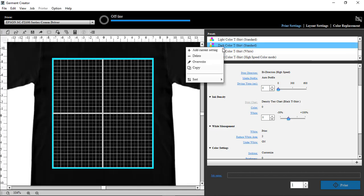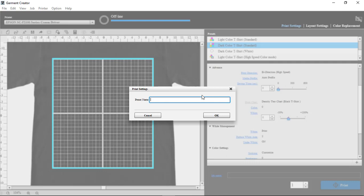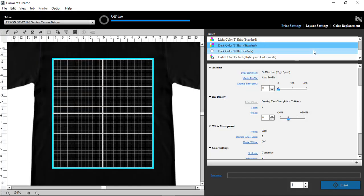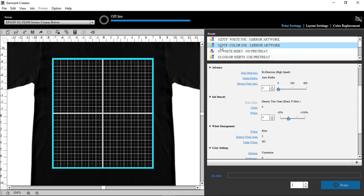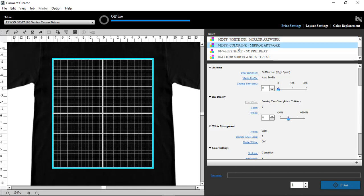We can right-click and add, go ahead and add two of them, and name them. What I did, I named them up here. So for the color, I call it 01DTF, and for the white, 02, so I get them in the right order. Remember to put them in the right order.